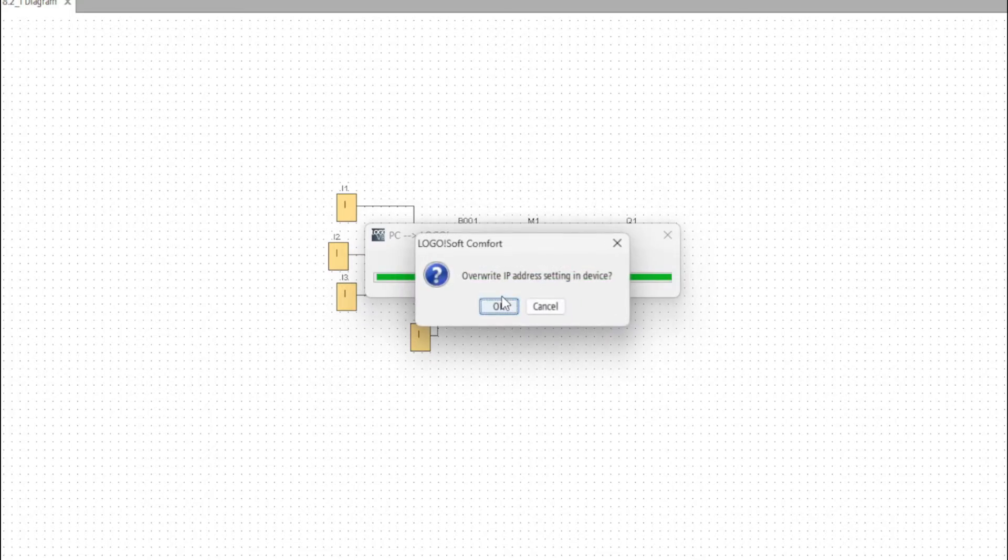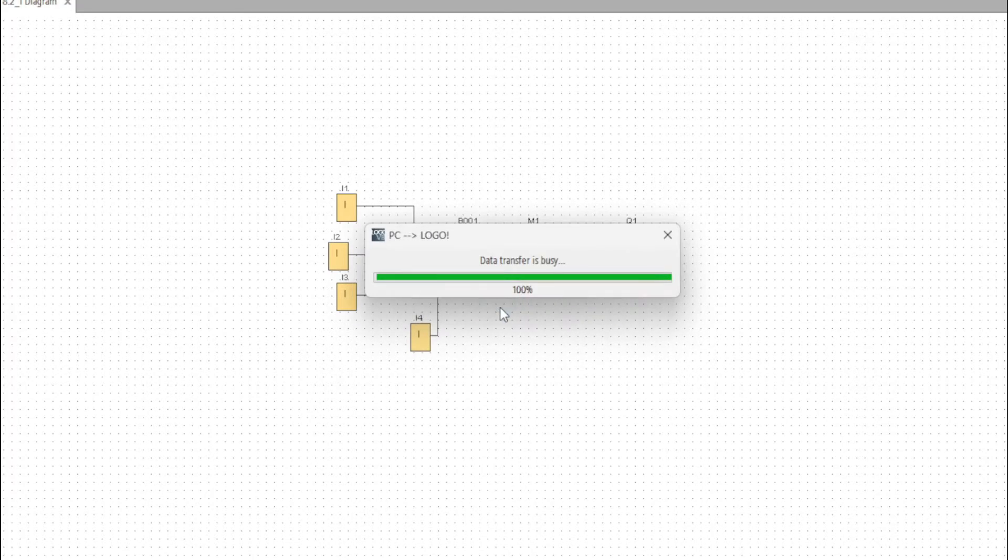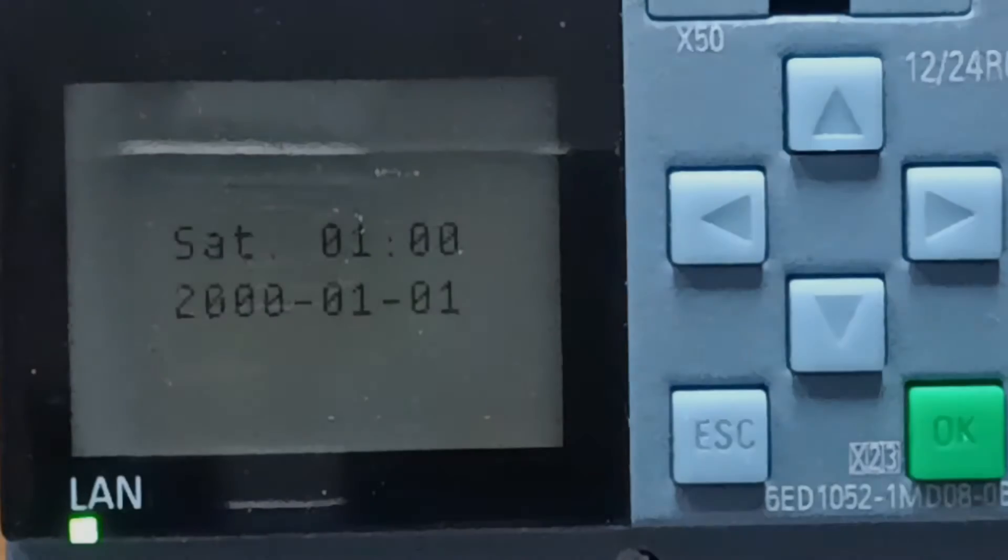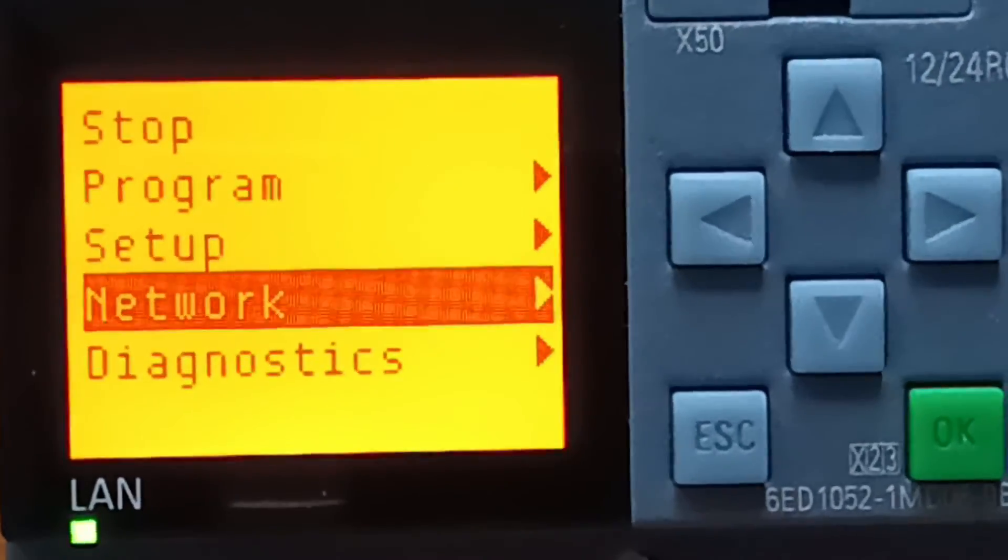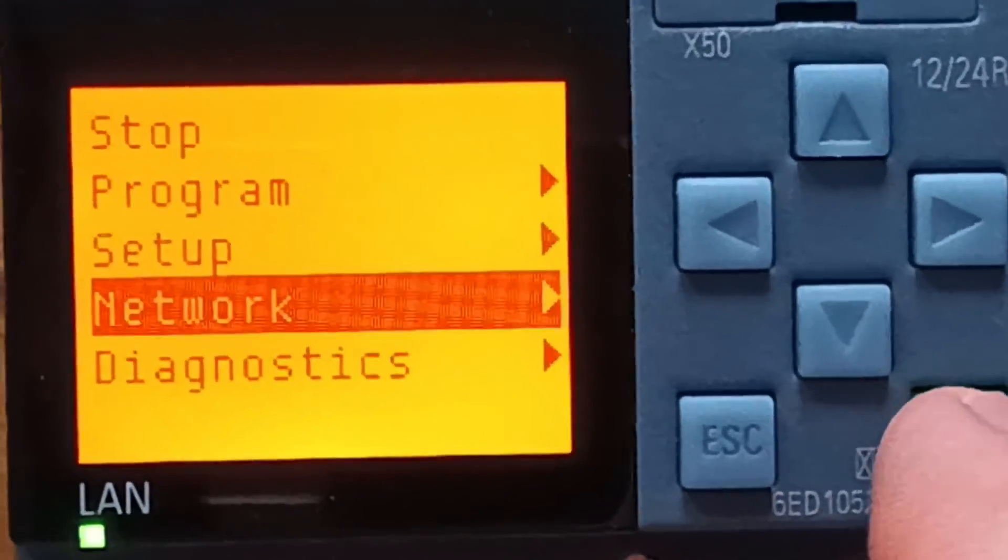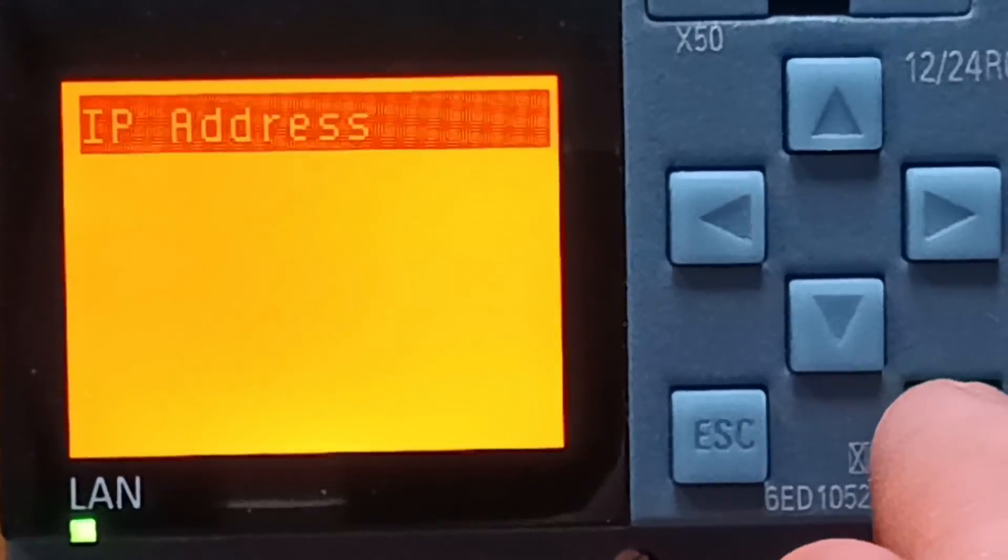Then we click on the IP address. If we now check the IP address again we can see that it has changed.